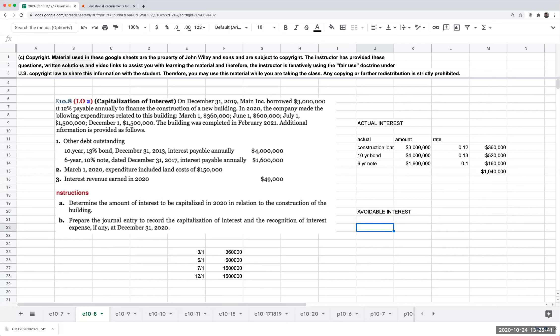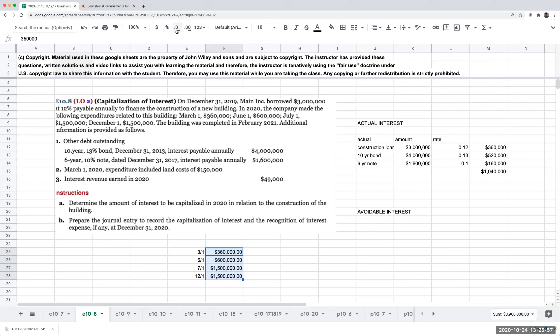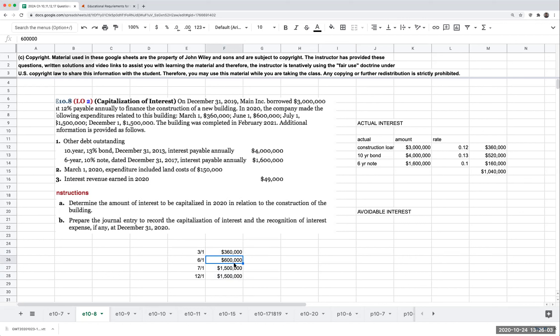The avoidable interest is based on our weighted average construction expenditures. Similar to exercise 10-7, we first check if there are any construction-specific loans. Looking at the construction expenditures: $360,000 on March 1st, $600,000 on June 1st, $1.5 million on July 1st, and $1.5 million on December 1st.